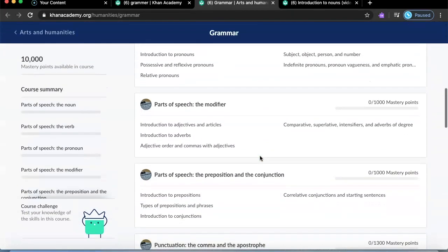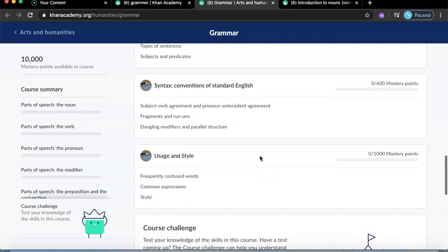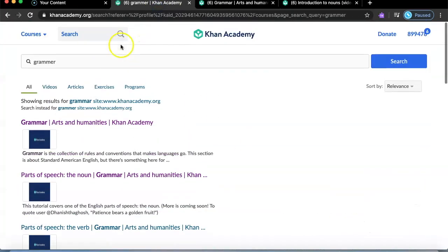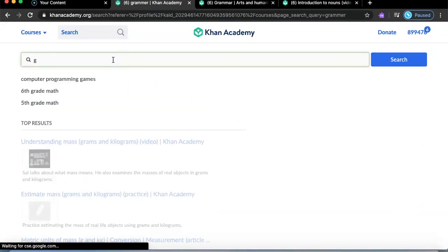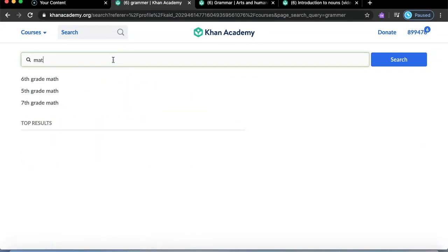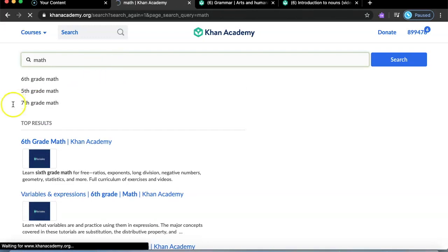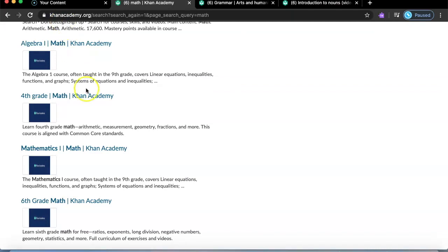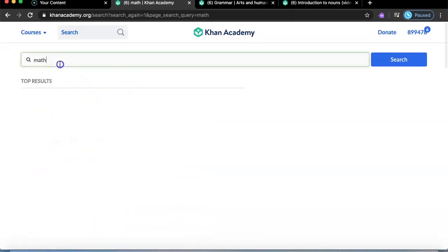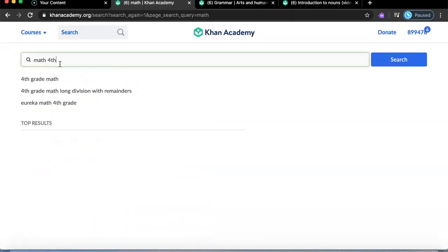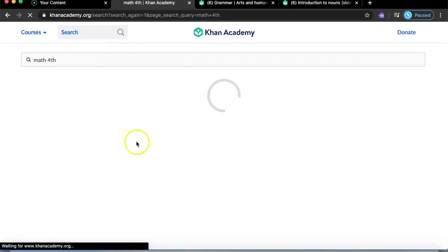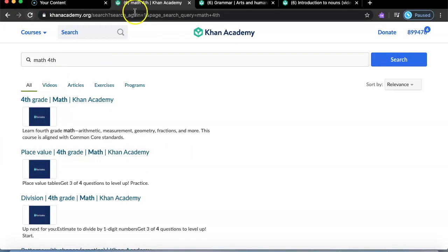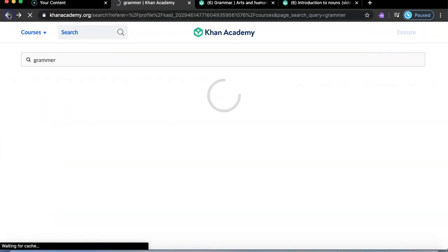The videos will give you all the instructions and are usually short — like two minutes long. You can type anything, like 'math,' and it will show a lot of content. If you're in grade four, you can type 'grade four math Khan Academy' and it will find grade-specific results.